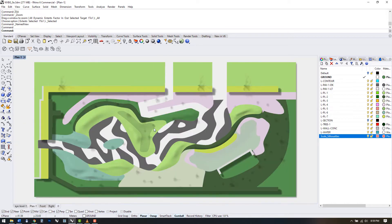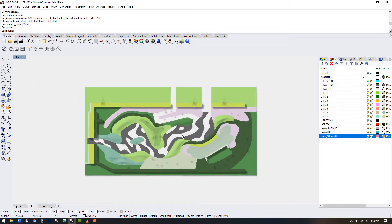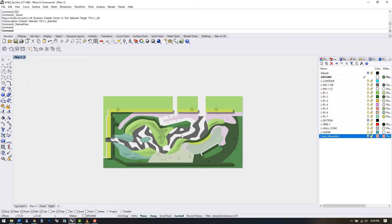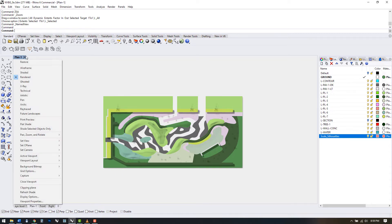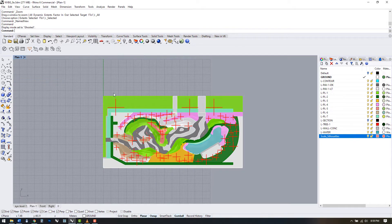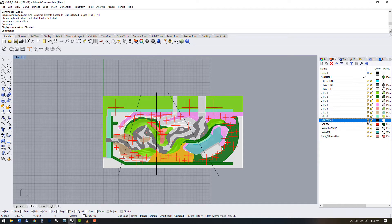Cutting sections in Rhino couldn't be easier. There's a section command. First I'm going to lay down some guidelines where I'd like to cut my sections. I'm going to place them in what I consider the more interesting topographical locations of this garden.